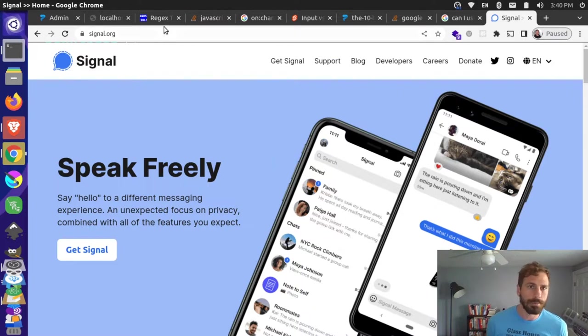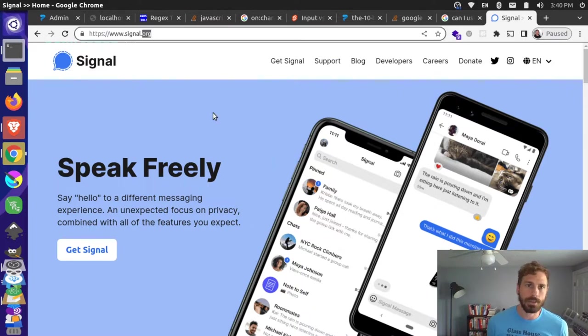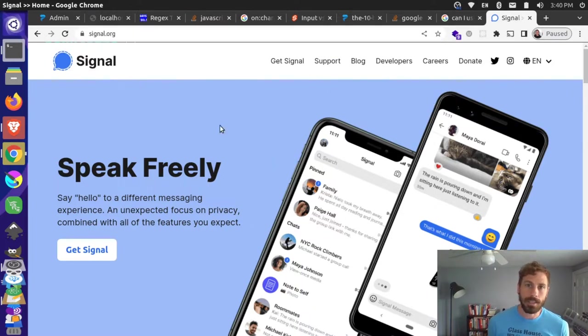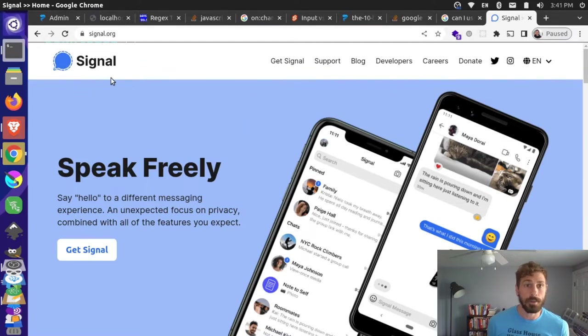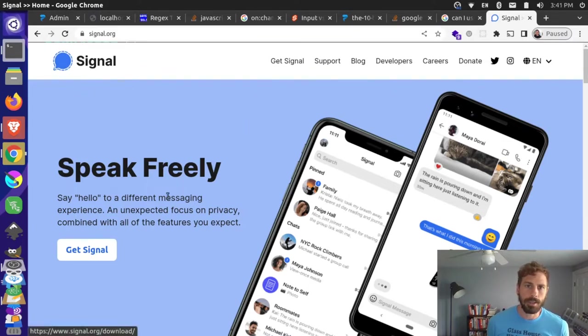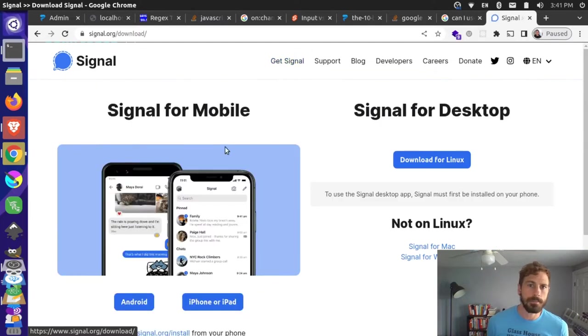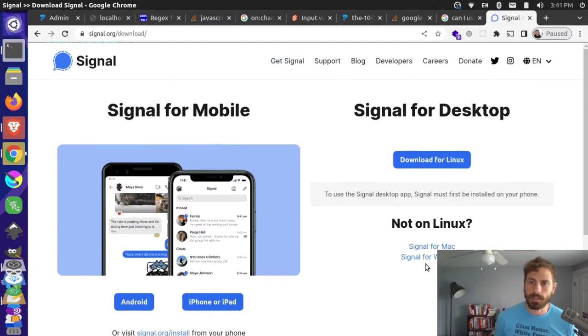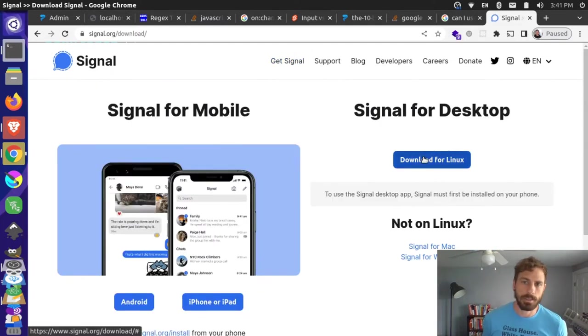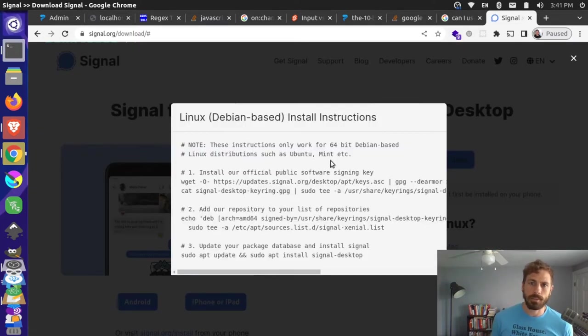There's no web-based client for this, so you actually have to go to the website and download and install it natively on your computer. I'm at signal.org, and I can go to Get Signal at the top here. It knows I'm on Linux, so it says download for Linux. I click this and it has some instructions for a Debian-based computer.